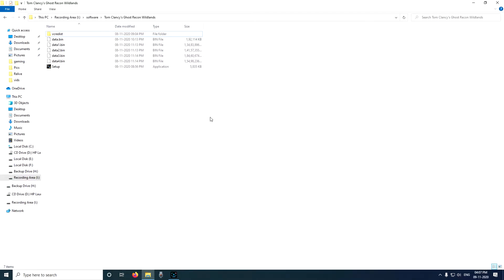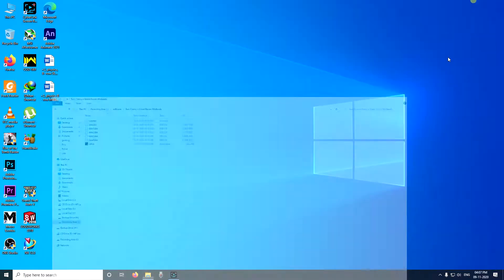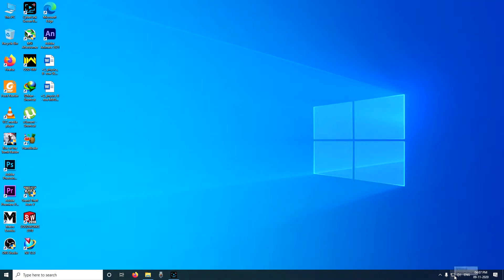You want to know how to install this game as well, so let's jump into it. The first thing that you need to do is you need to turn off your internet.